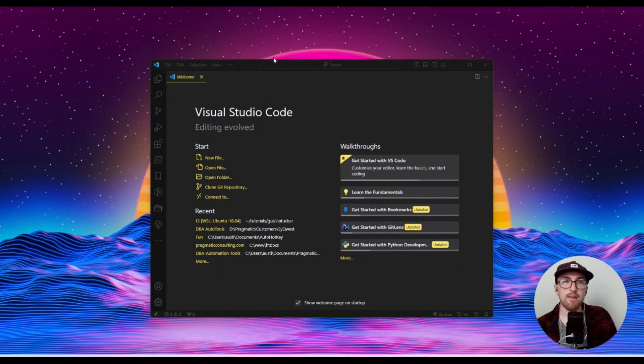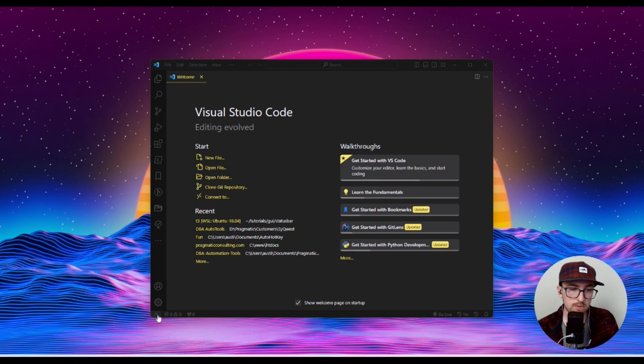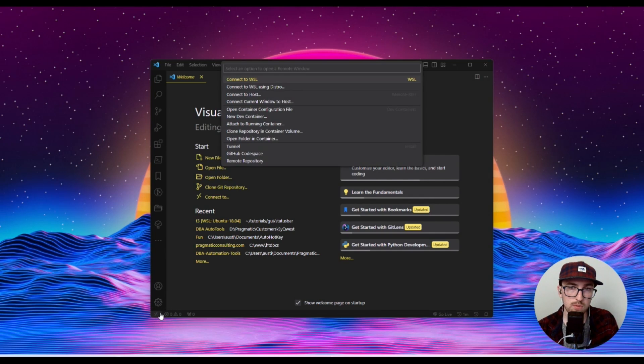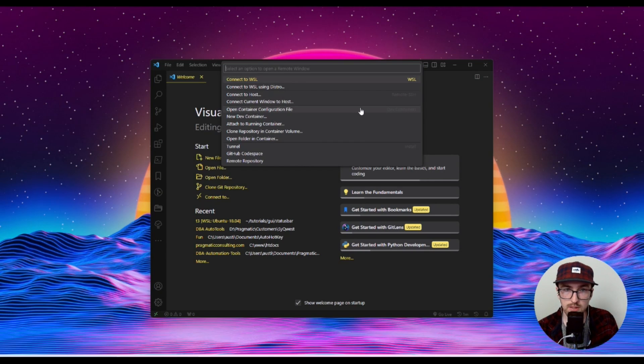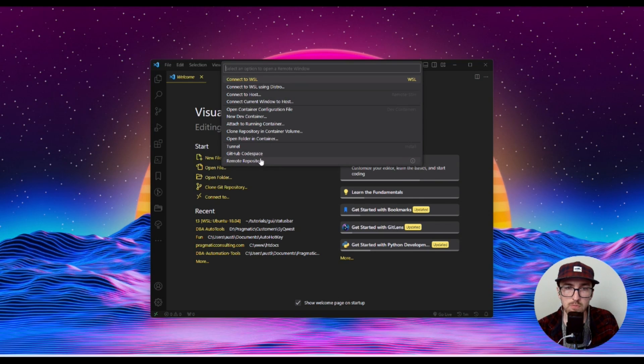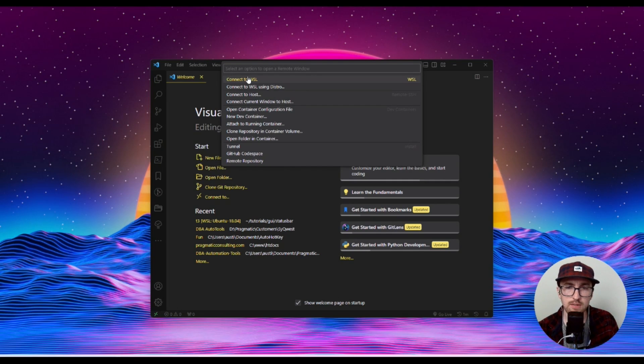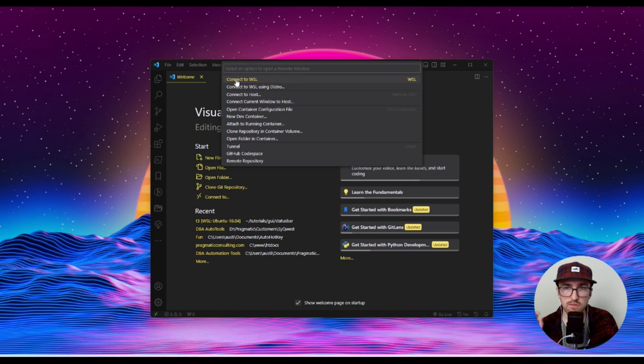So you want to open it up and then you'll notice in the bottom left corner there's this little green icon. When you hover over it, it says open a remote window. So you want to click on that. This is actually how we're going to connect to WSL. It also allows you to connect to SSH or Docker containers and some other things like a remote repository. I believe the default distro is Ubuntu.